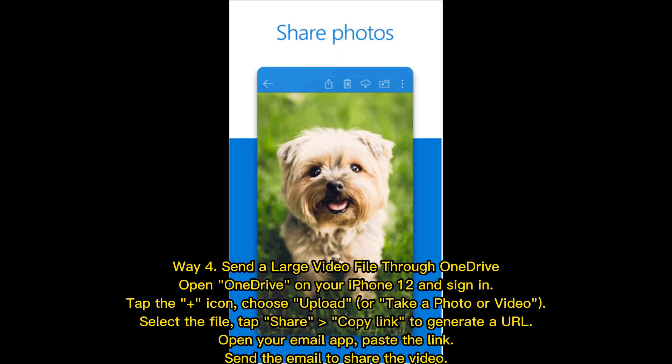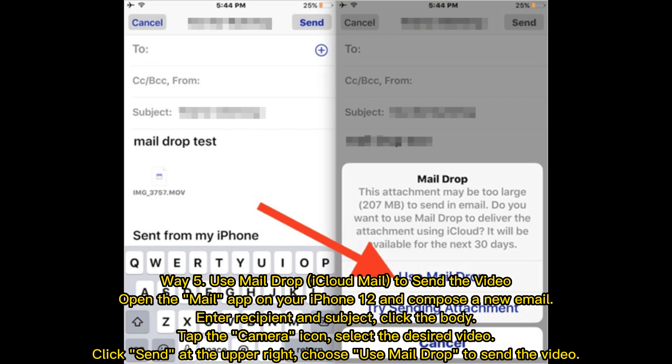Way four: Send a large video file through OneDrive. Open OneDrive on your iPhone and sign in. Tap the plus icon, choose Upload or take a photo or video, and select the file. Tap Share, then Copy Link to generate a URL. Open your email app, paste the link, and send the email to share the video.